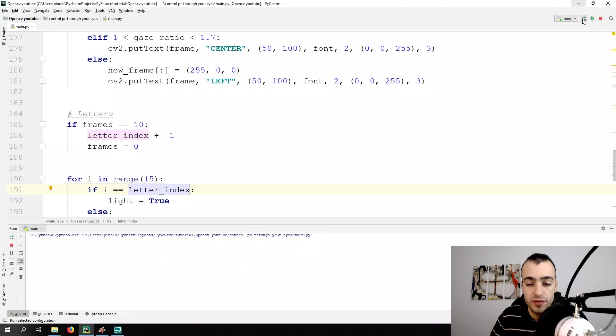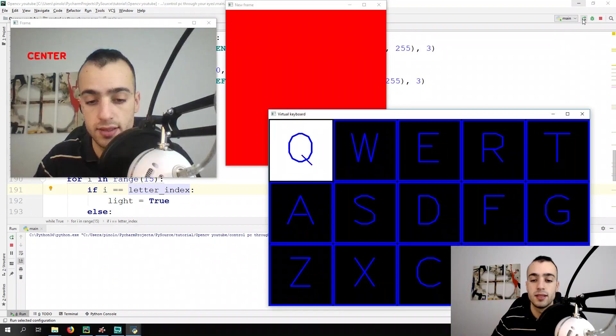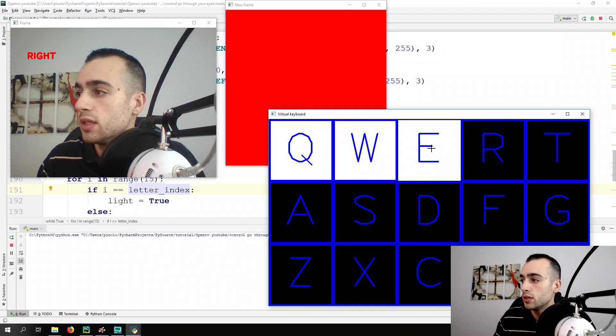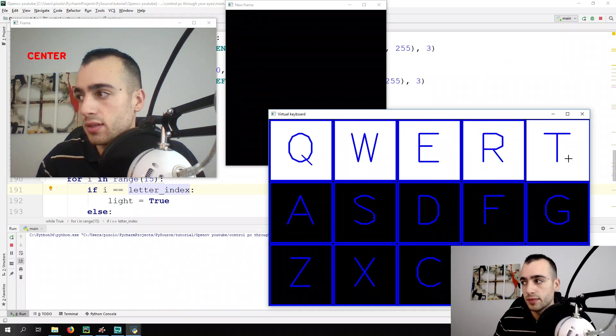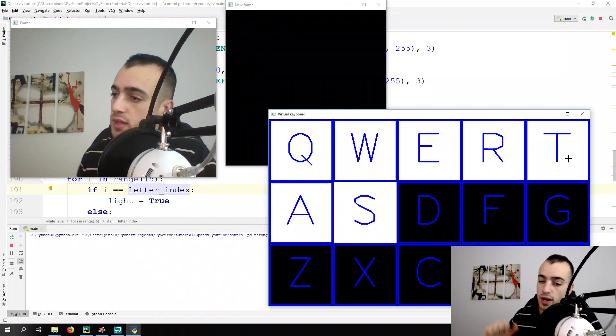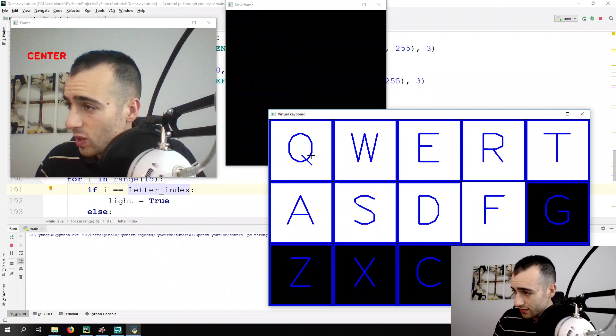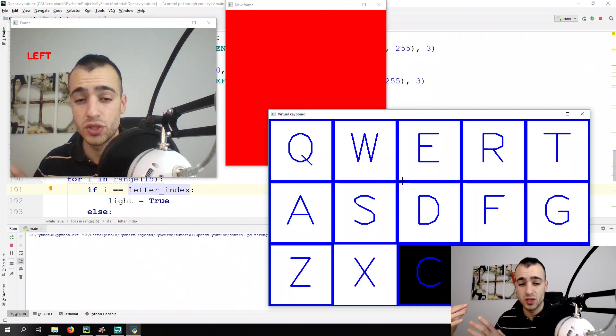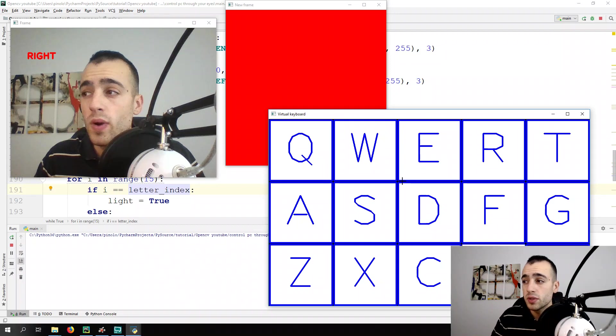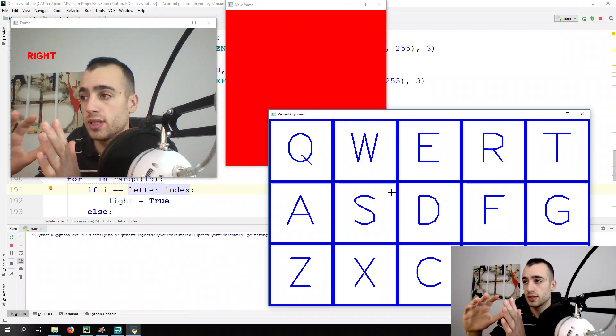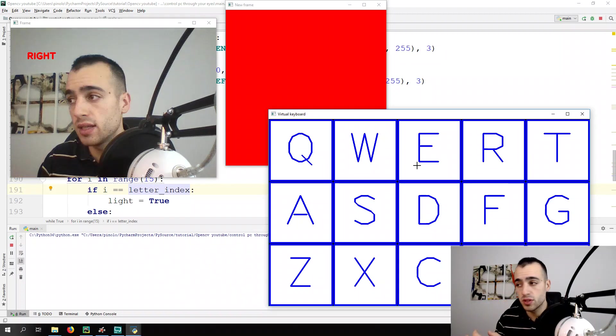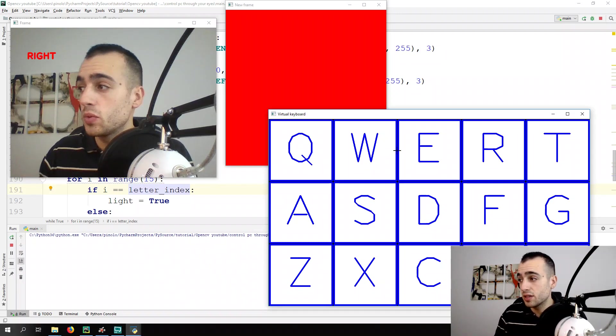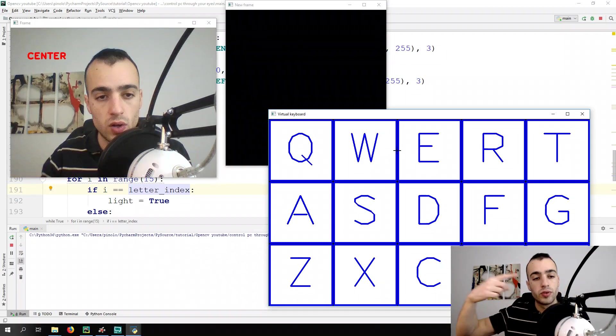If everything is correct each 10 frames, we should light up the next letter in the index, the keyboard. So first the Q, W, E, R, T. As you can see, we are lighting a new letter, but all the previous ones are not going to switch off. When we draw on a new frame, all the drawing will be overlapped to the previous one, and nothing gets deleted. So we need each loop to reset the old frame.